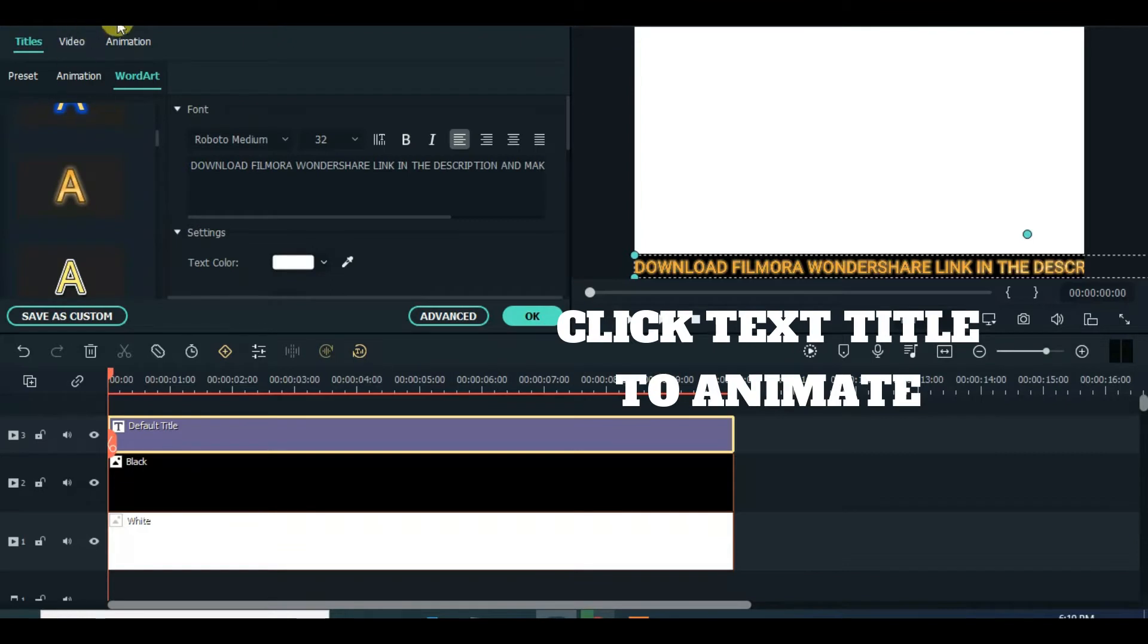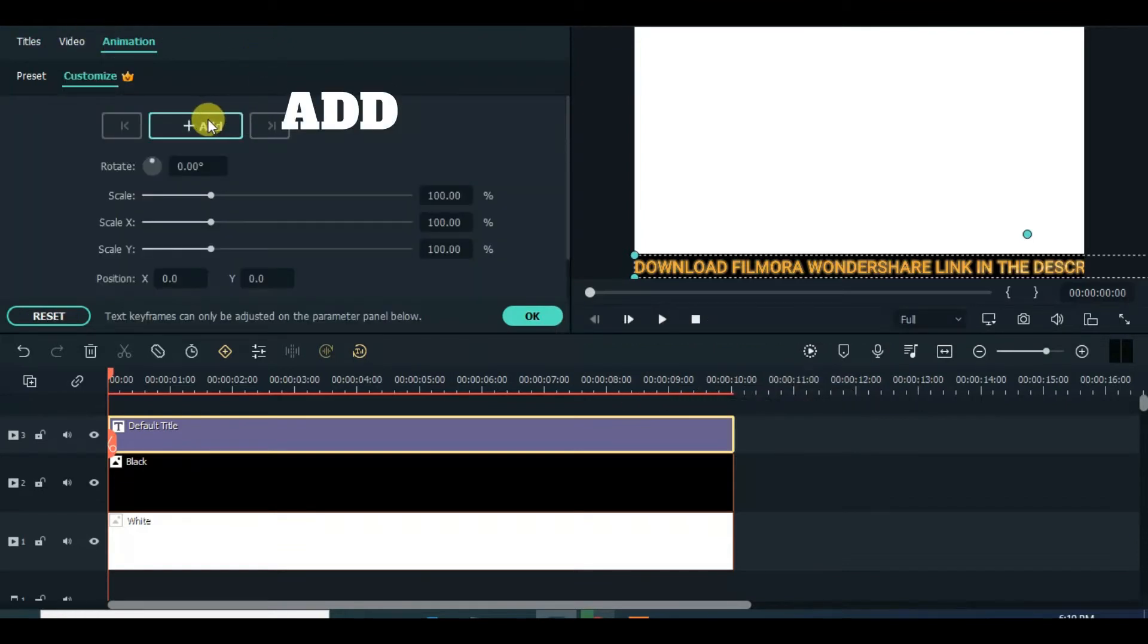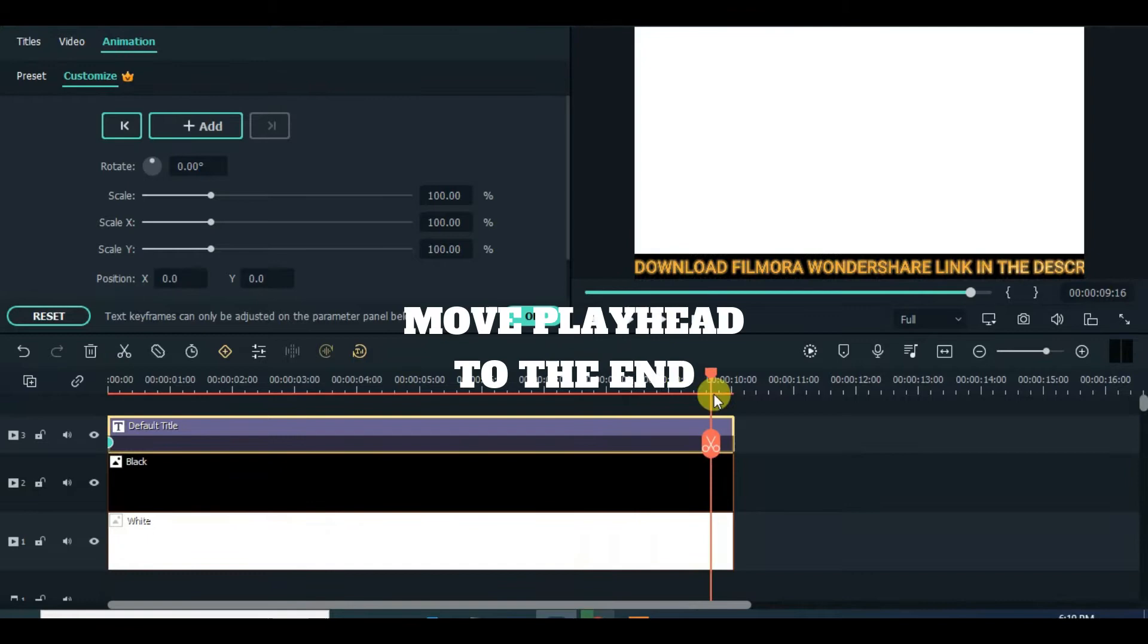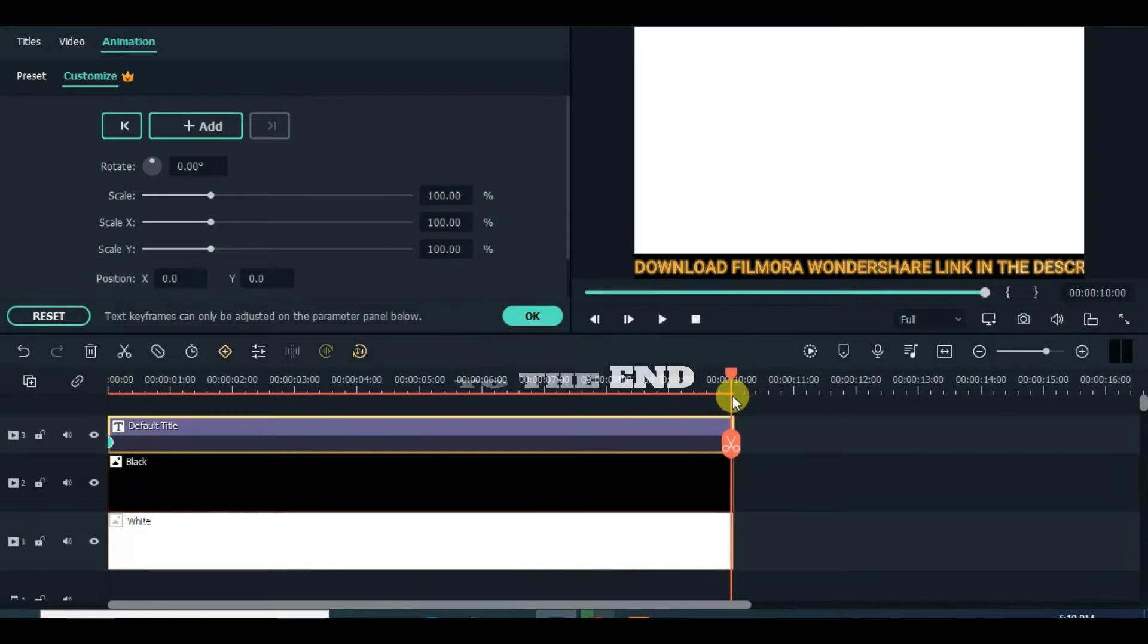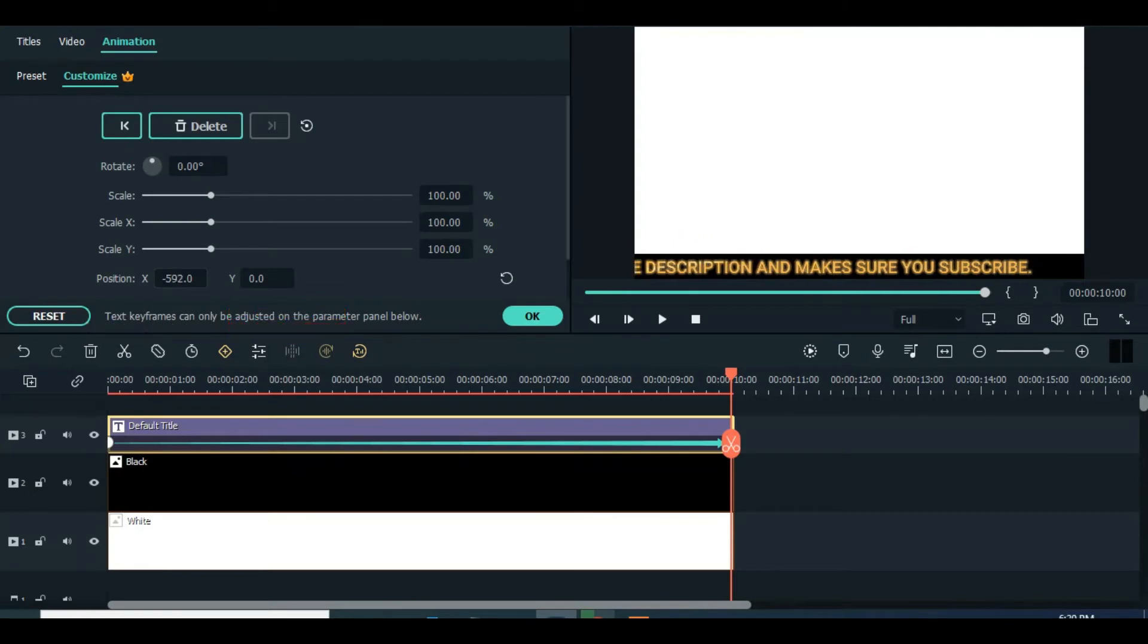Click to animate as shown on the screen. Now end your animation right when the last word shows and not beyond.